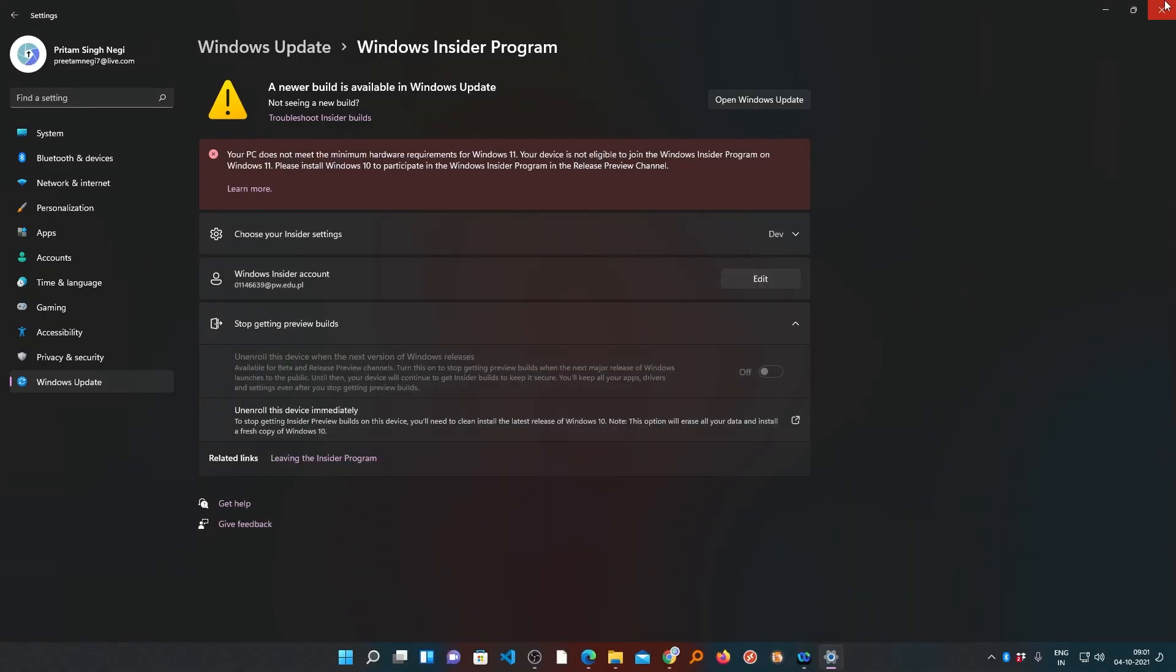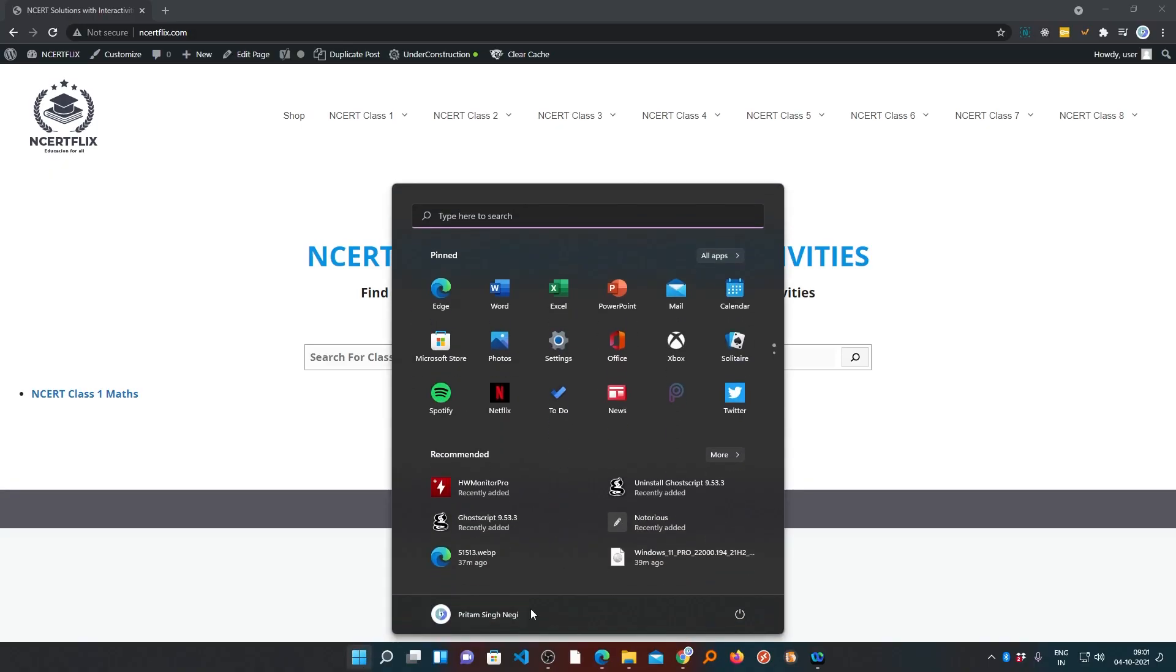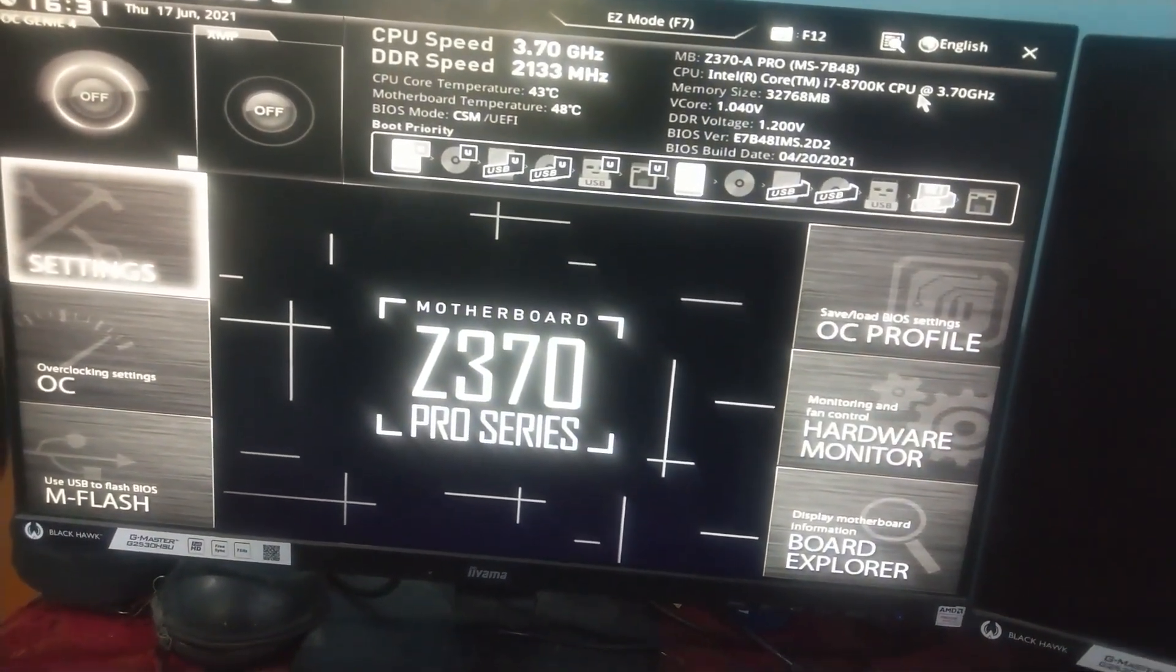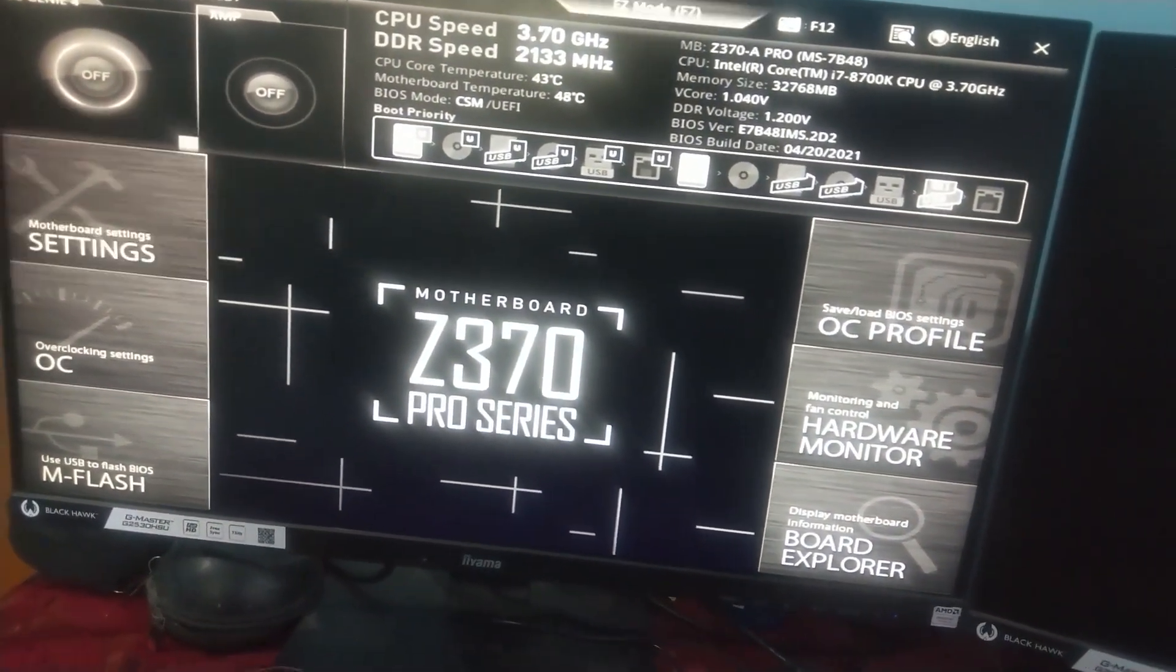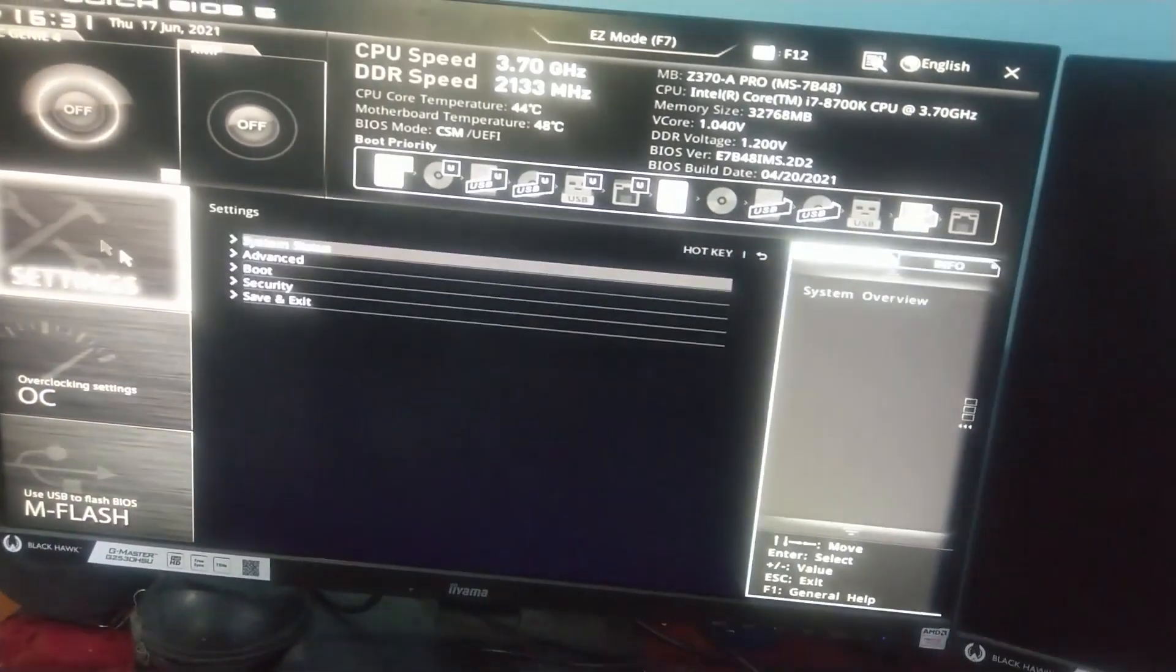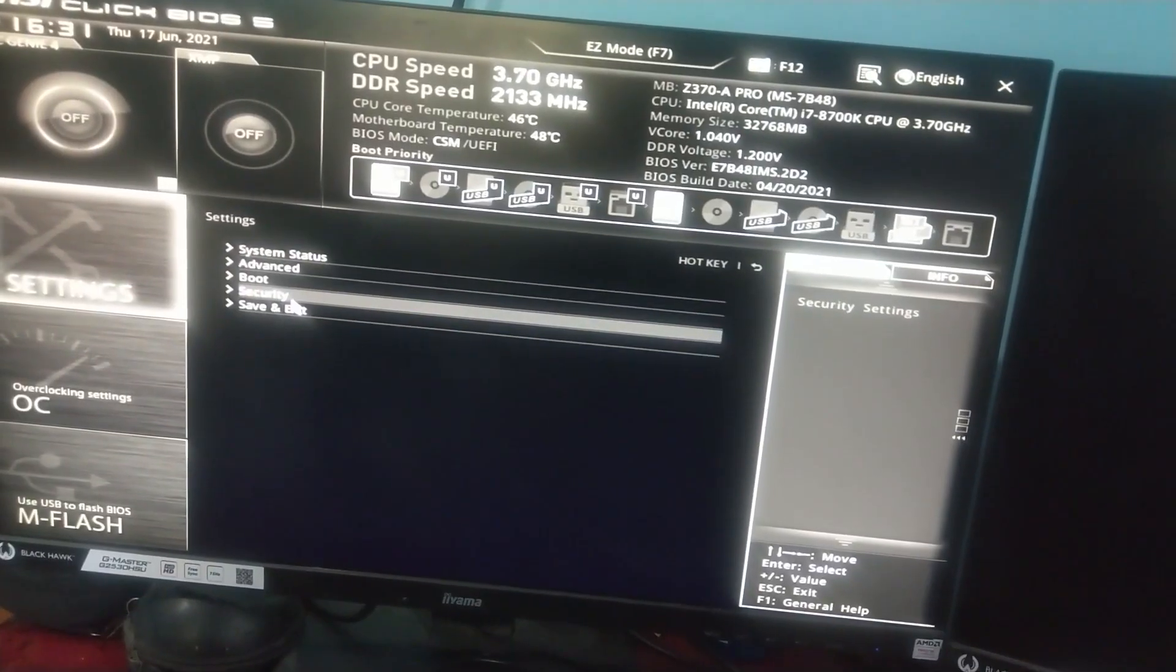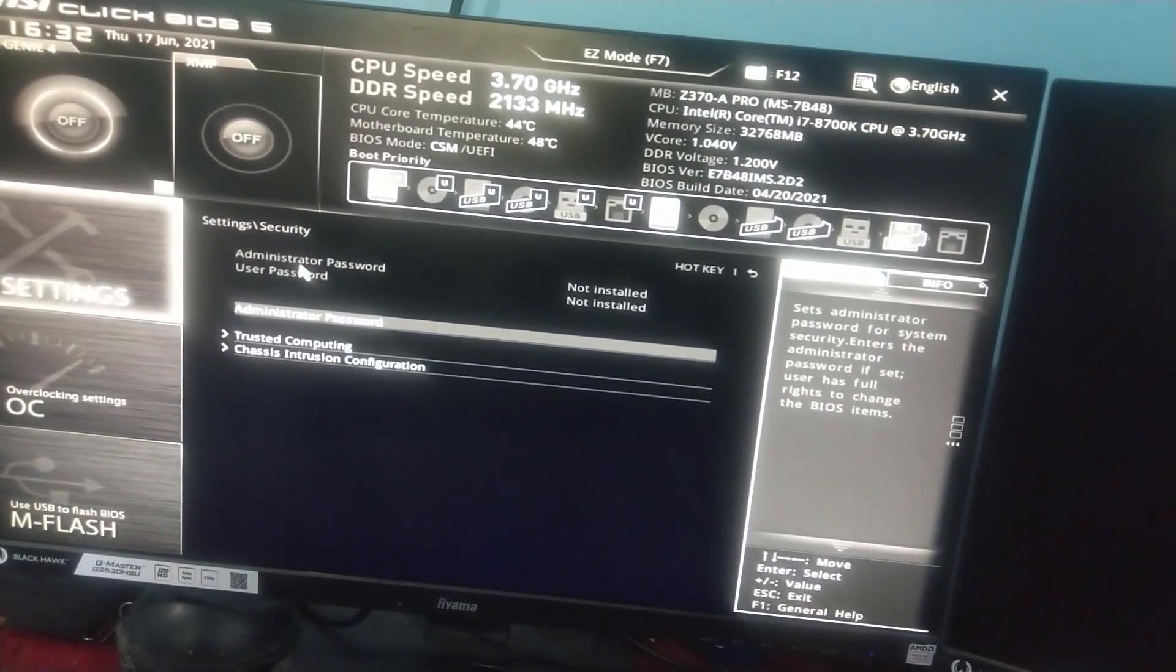You require to reboot your system, so let's go to Windows and reboot our system. After we shut down our system, just make a restart and go to your BIOS. For most desktop users, Delete is the button to enter into BIOS. Now here we need to find Security.